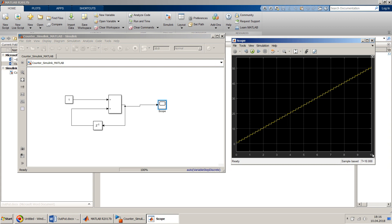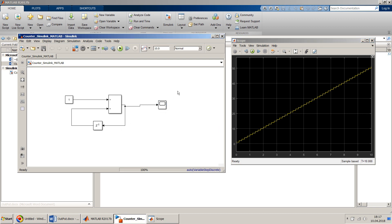You can see the counter is increasing values one by one, but we ran it for 10 seconds and it went up to 50. The reason is it all depends on the step size, because at each step we are increasing it by one.